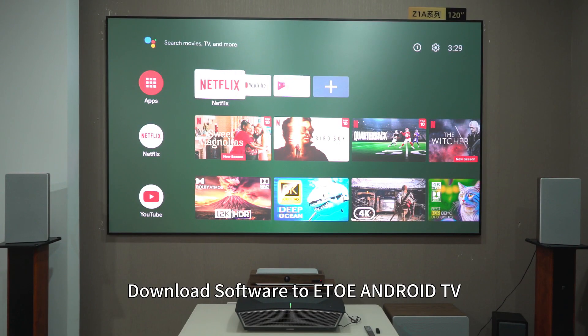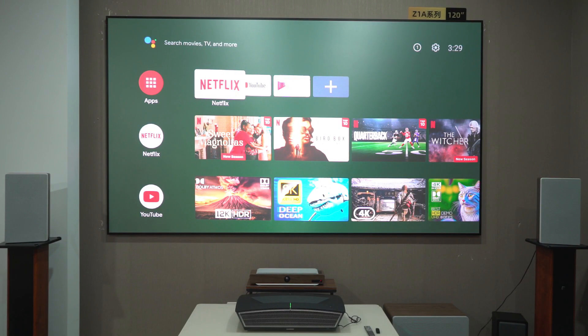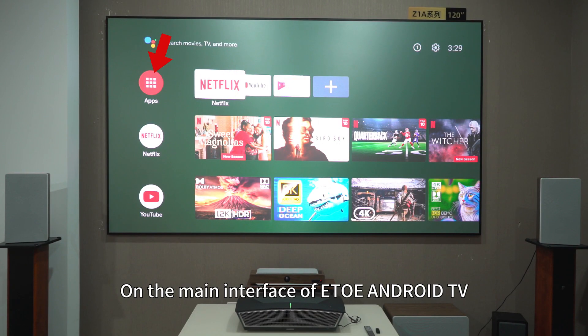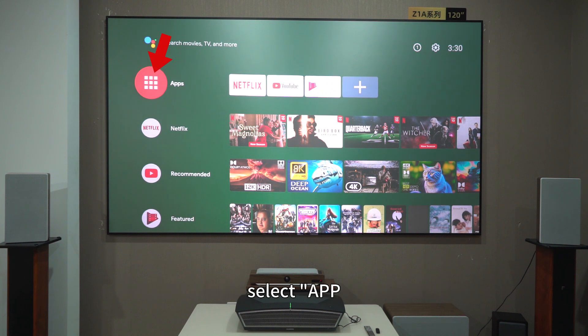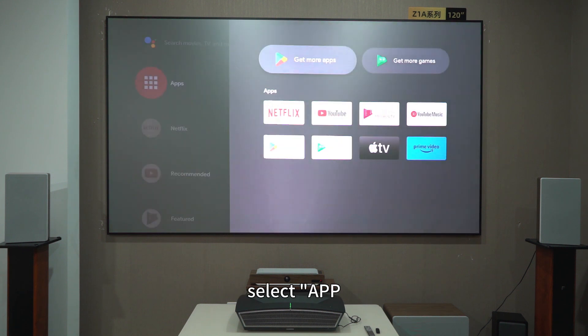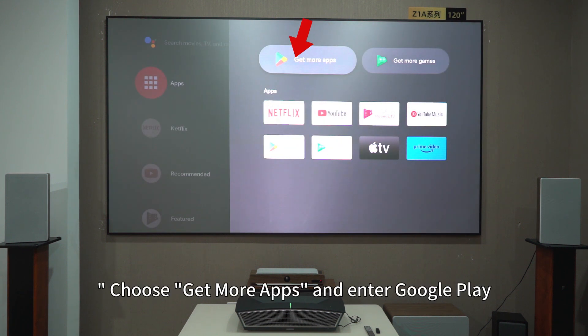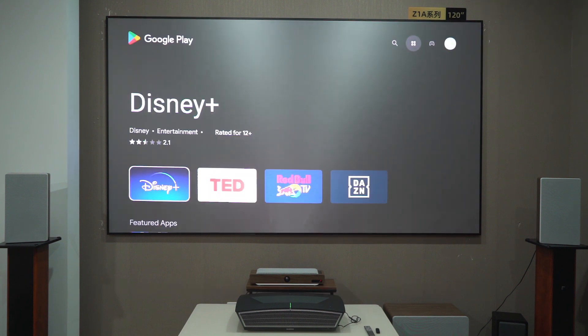To download software to Edo Android TV, on the main interface select App. Then choose Get More Apps and enter Google Play.